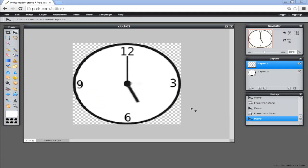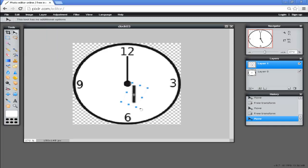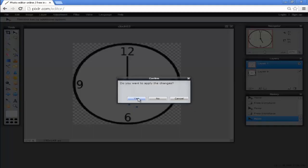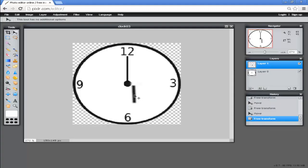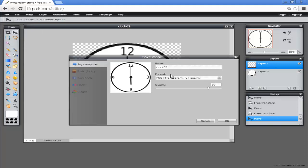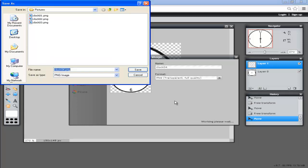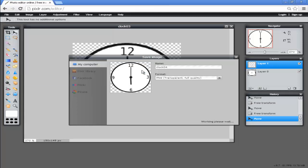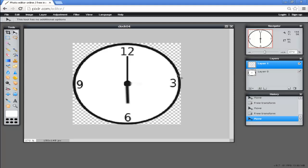Next, of course, we would want to show 6 o'clock. Again, we would go Edit, Free Transform, move roughly vertically, apply the transformation, move the hand to show 6 o'clock, File, Save as clock 04. You would continue to do this for however many hours you wanted the clock to move through. I won't bore you with watching me do that. I'll pause the video and come back when we've got all the images we need.